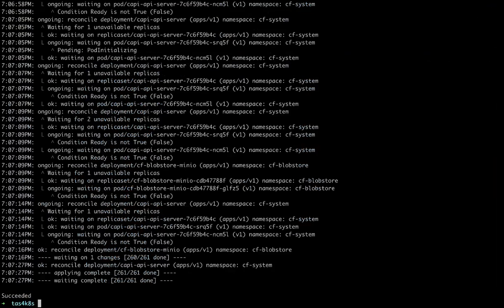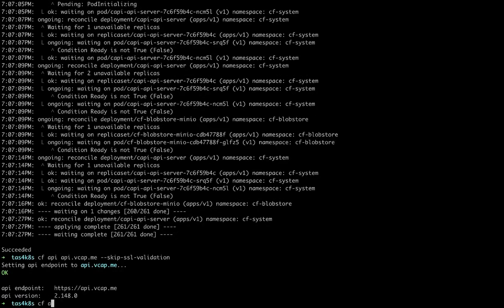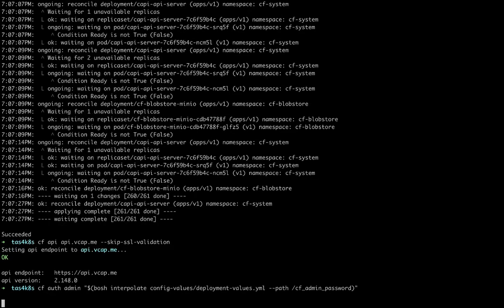And once we get success, we can set our API target so that we can log in to TAS. And then we'll log in and we'll use a command that'll grab the password out of that config values file.